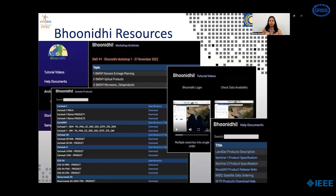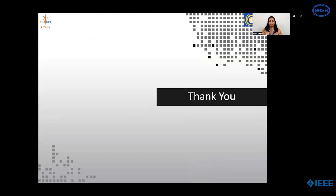Shortly, we will be releasing API-based data access for machine-to-machine data and an online compute environment for EOS-04 data at Bhooniti. Thank you.